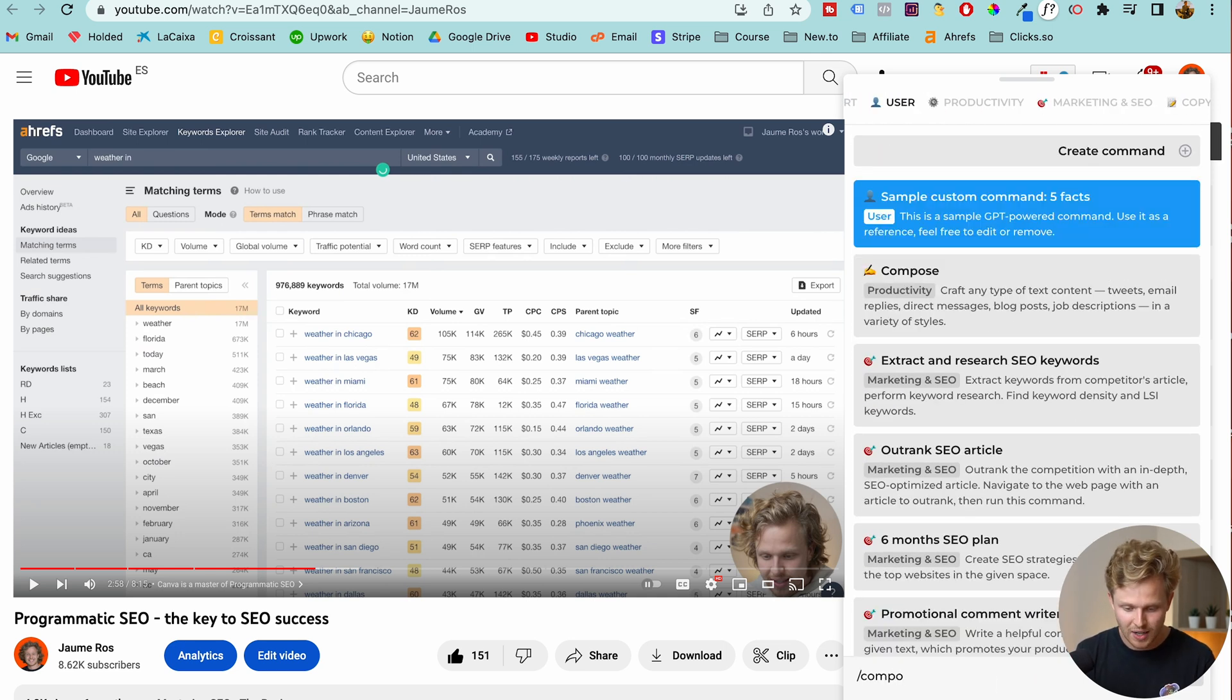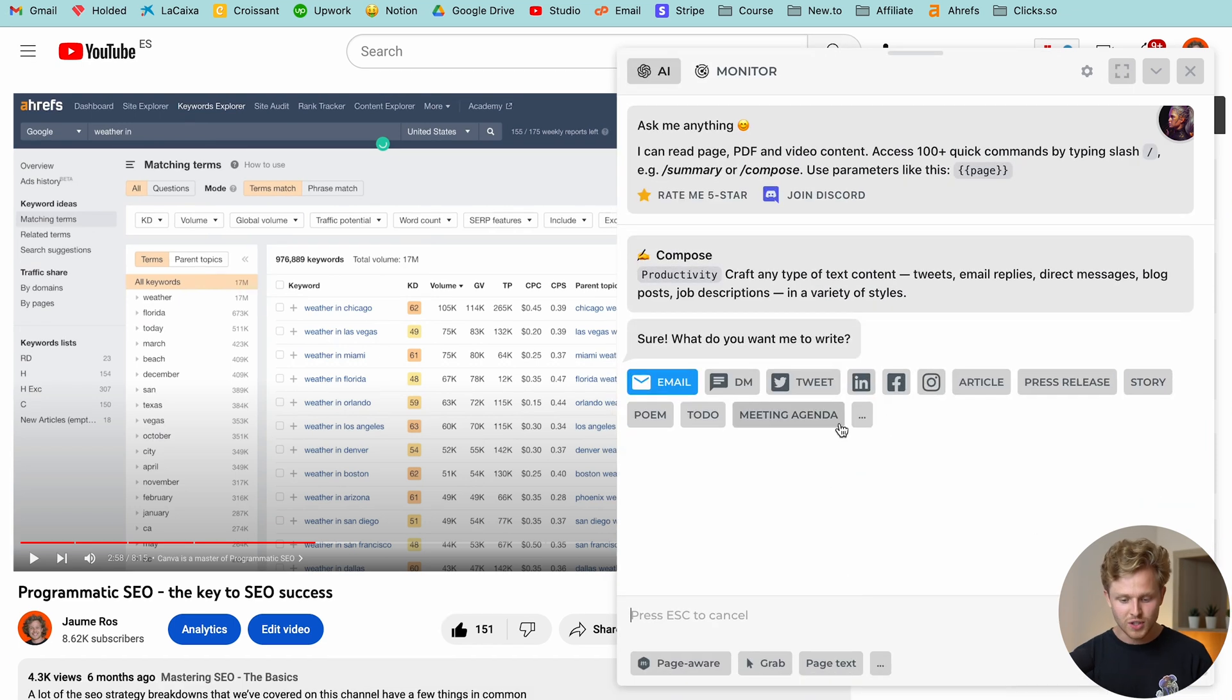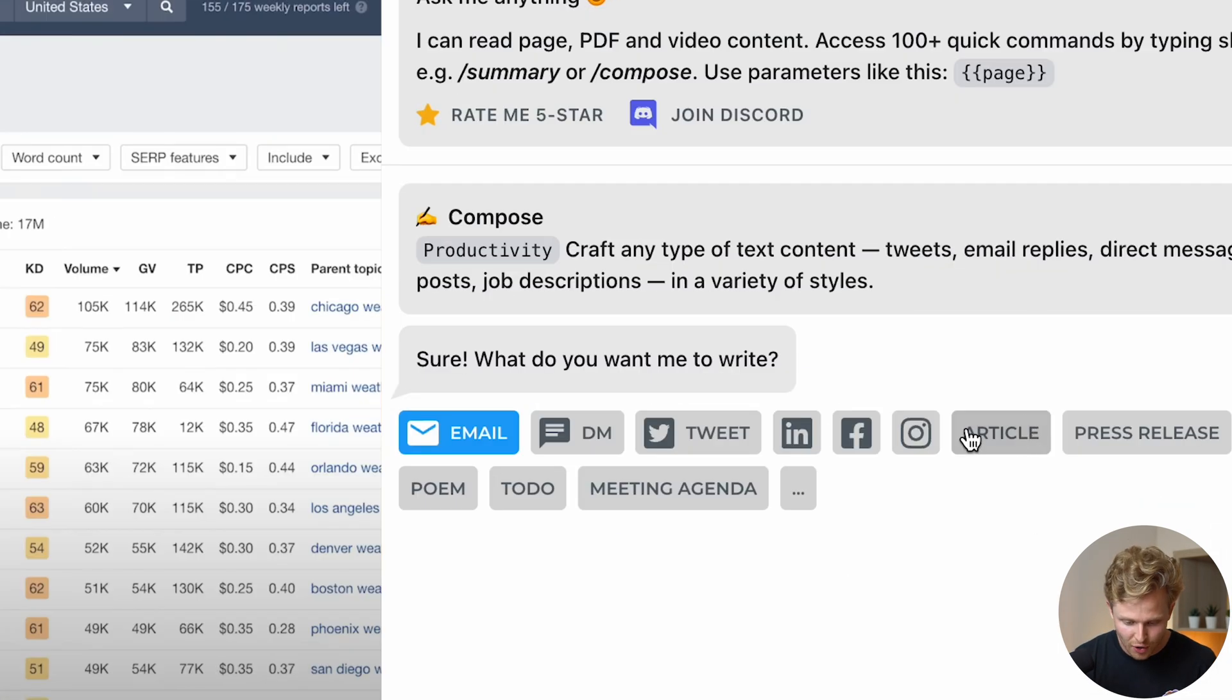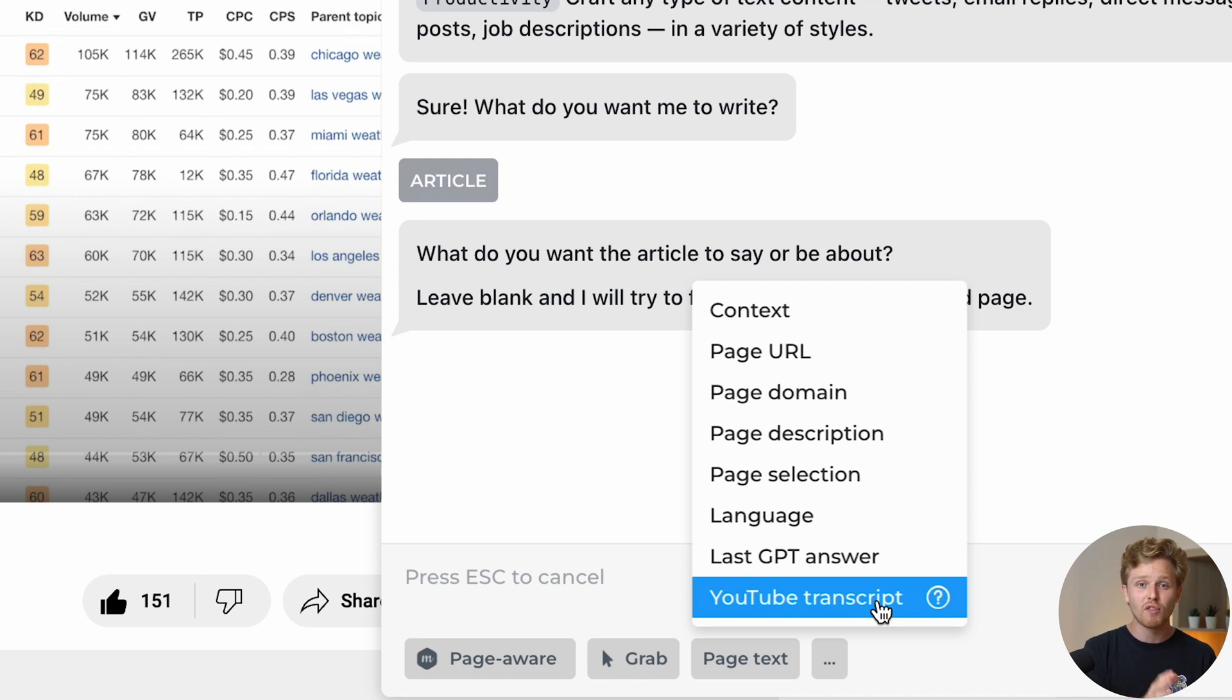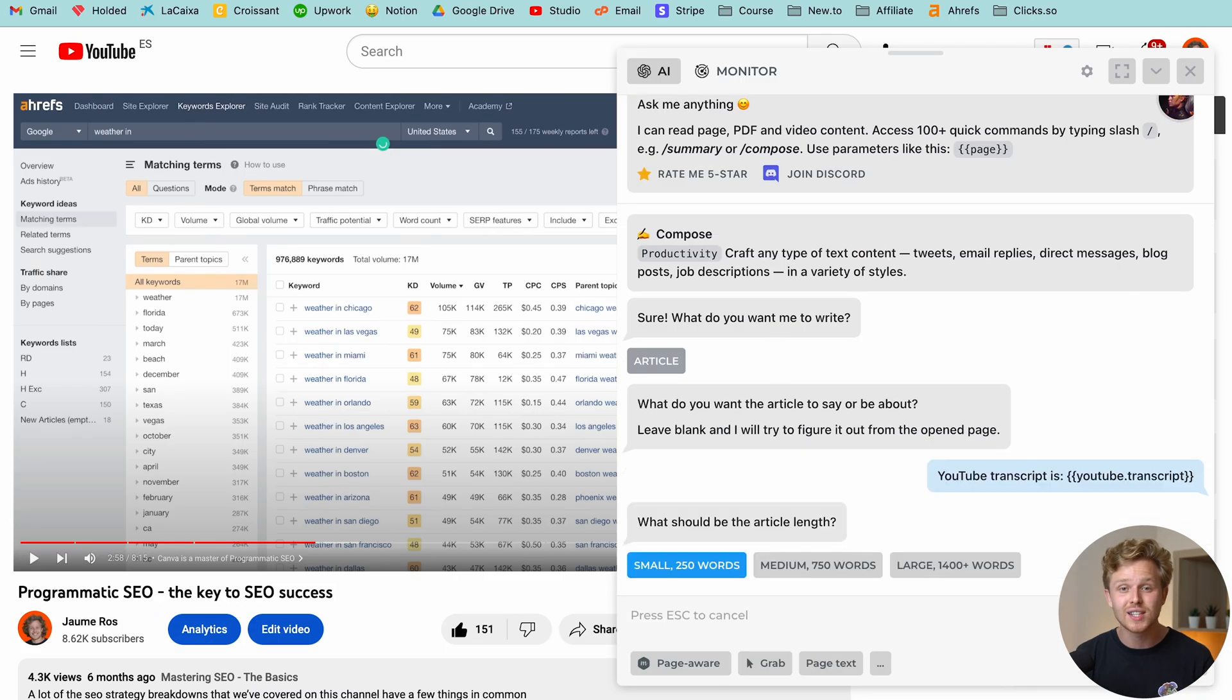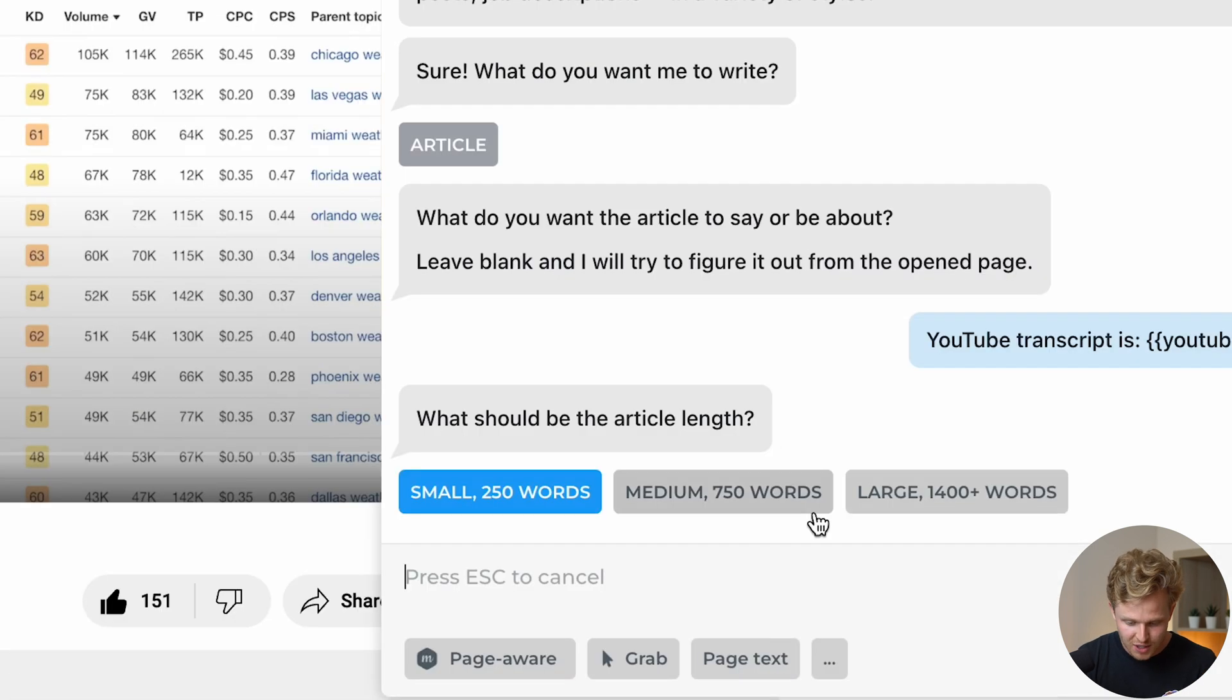So we're going to type in compose. And now what we're going to do is, let me just make this bigger. Now what I want to do is I want to create an article. So I'm going to select article, but again, take a look at all the different things that we can create. And basically what we're going to do now is I'm going to ask it to take the transcript of my YouTube video and then create an article for it. So because it is page aware, it understands that the transcript that I'm talking about is the page that I'm on, which is this specific video.